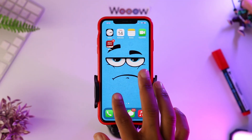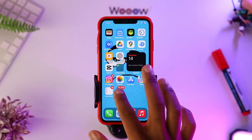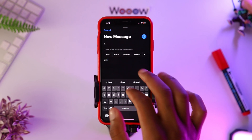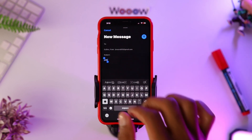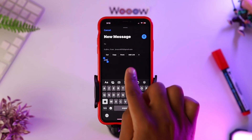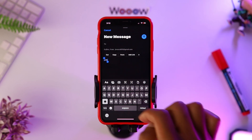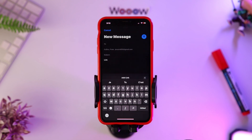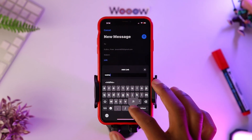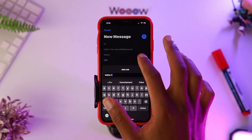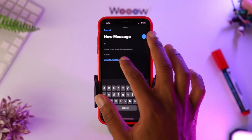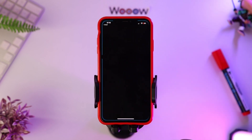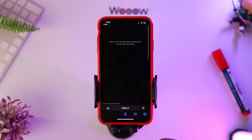And finally, the fifth tip is to add a link in an email by simply writing 'link' and holding it. This allows you to add a link without the recipient being able to see it directly, forcing them to open it to discover its contents.